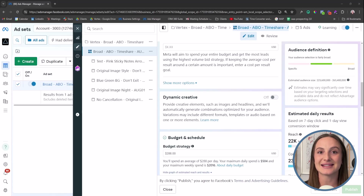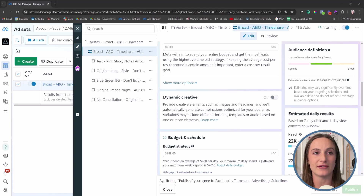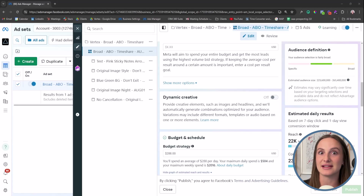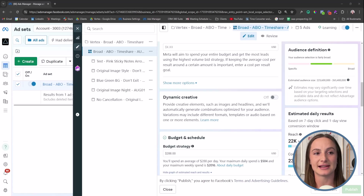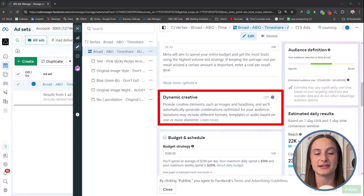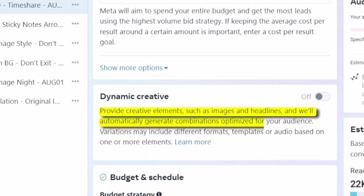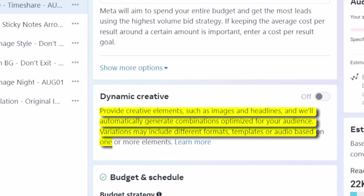So let's first cover what dynamic creative is. I'm inside of the ad set section right now of a campaign. If you are not familiar with the insides of ads manager, maybe go watch another video — but we're going to be inside of the ad set of an actual live campaign that we have for one of our clients. And we have here this option: dynamic creative — provide creative elements such as images, headlines, and it will automatically generate combinations optimized for your audience. Variations include different formats, templates, or audio based on one or more elements.